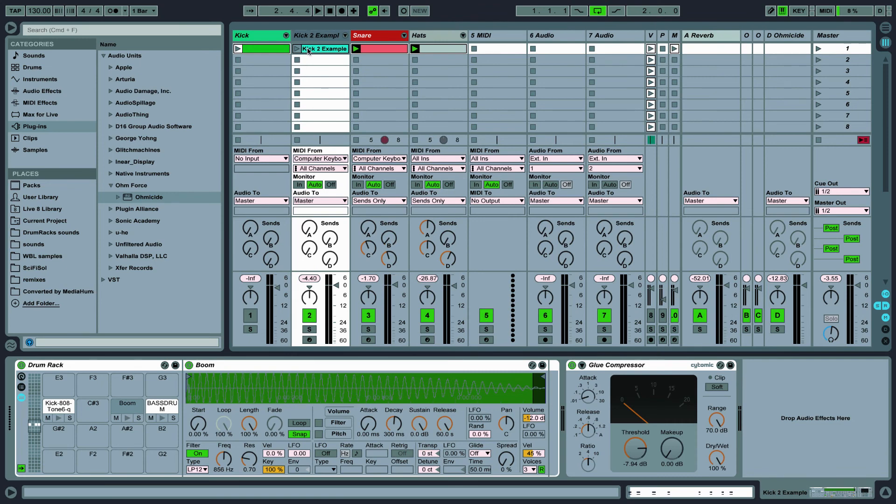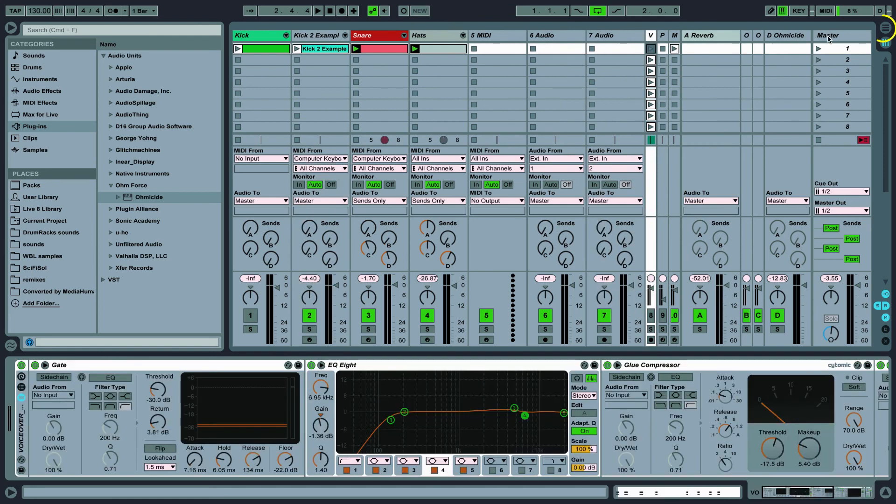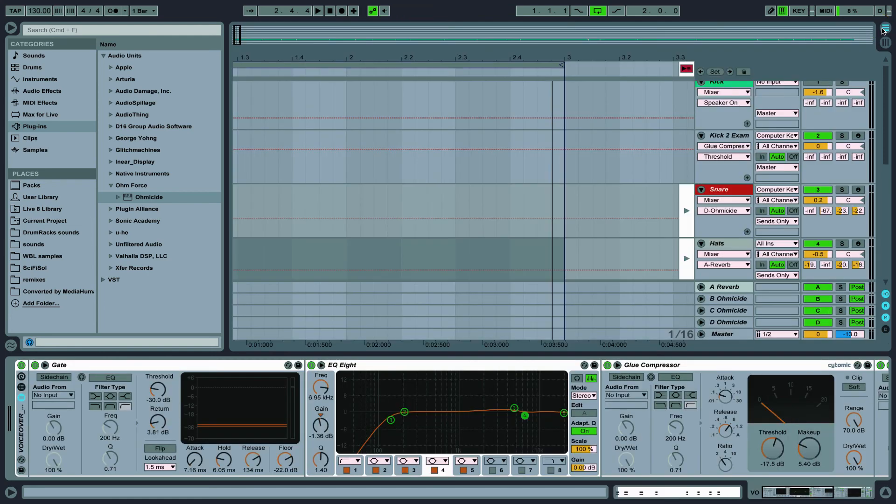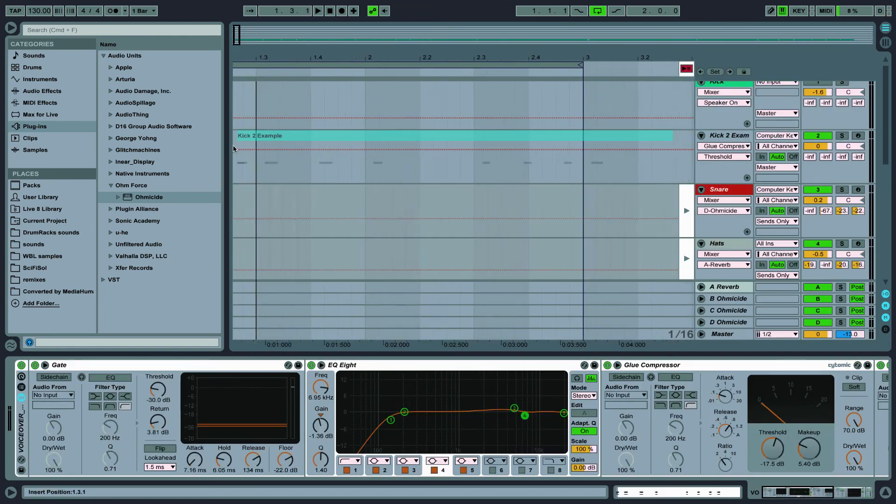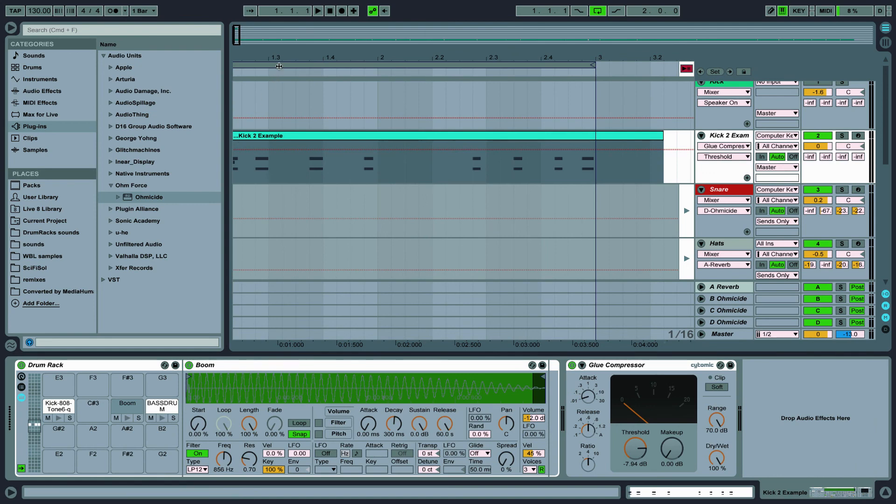Once you're ready to start building your arrangement, simply drag your clips over to the arrange window and place them on their respective channels in the timeline.